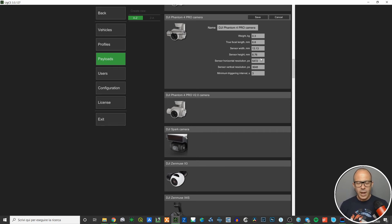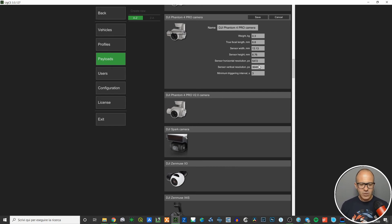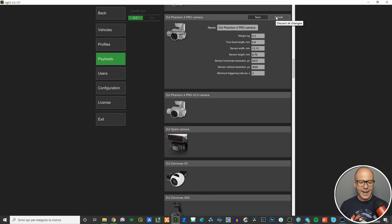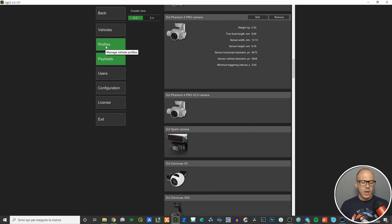Just as with vehicles and profiles, you can change the features of the camera payload. Bear in mind this has a huge impact if you're planning a photogrammetric mission, because if you change sensor width, sensor height, resolution, or focal length, the ground sampling distance (GSD) will change, and all the drone's survey actions — including the overlap calculation between consecutive images — will be different.